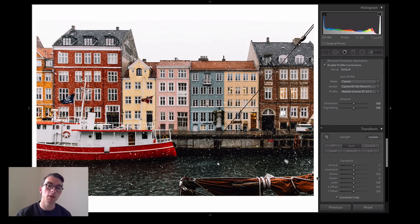It's a small tip but I think a lot of people don't know about it, and it adds great value to a lot of photos. I hope you can use it. Thanks for watching.